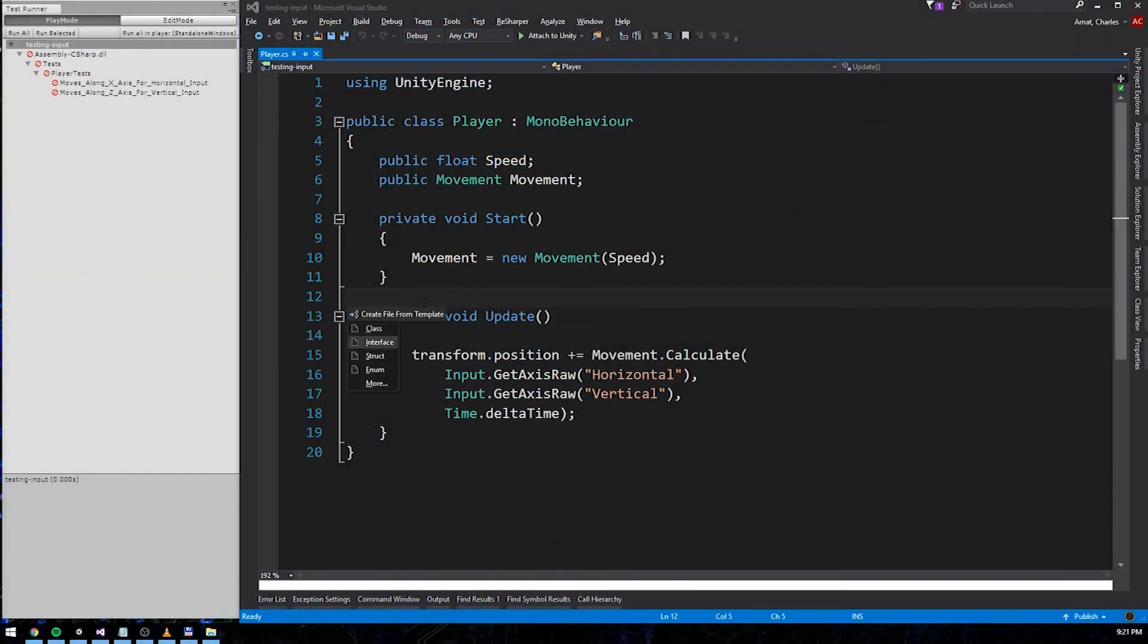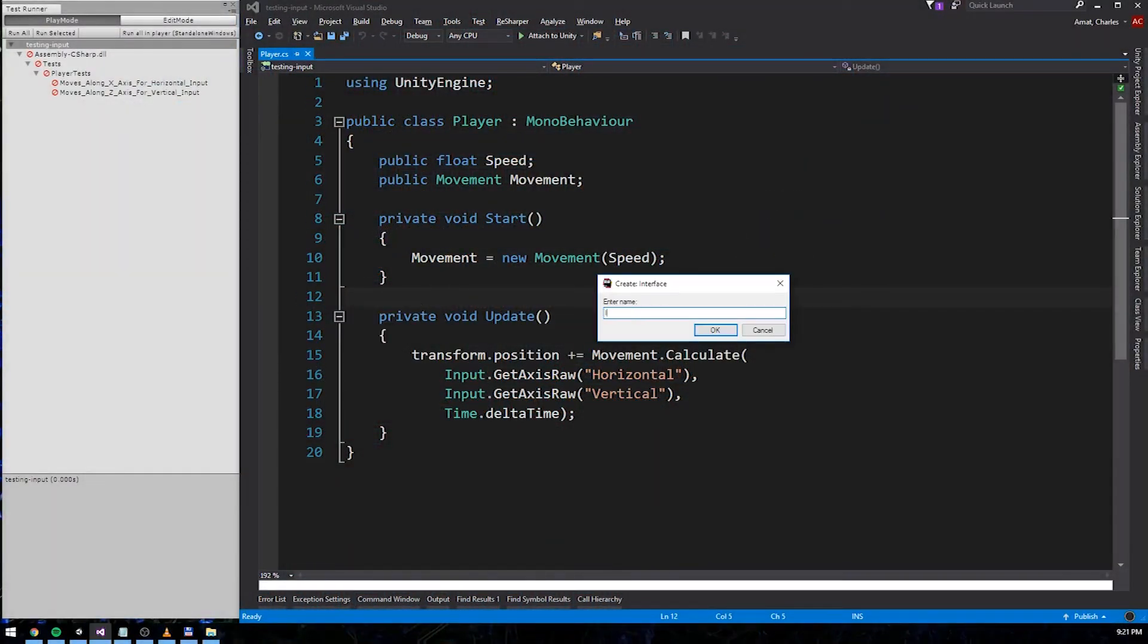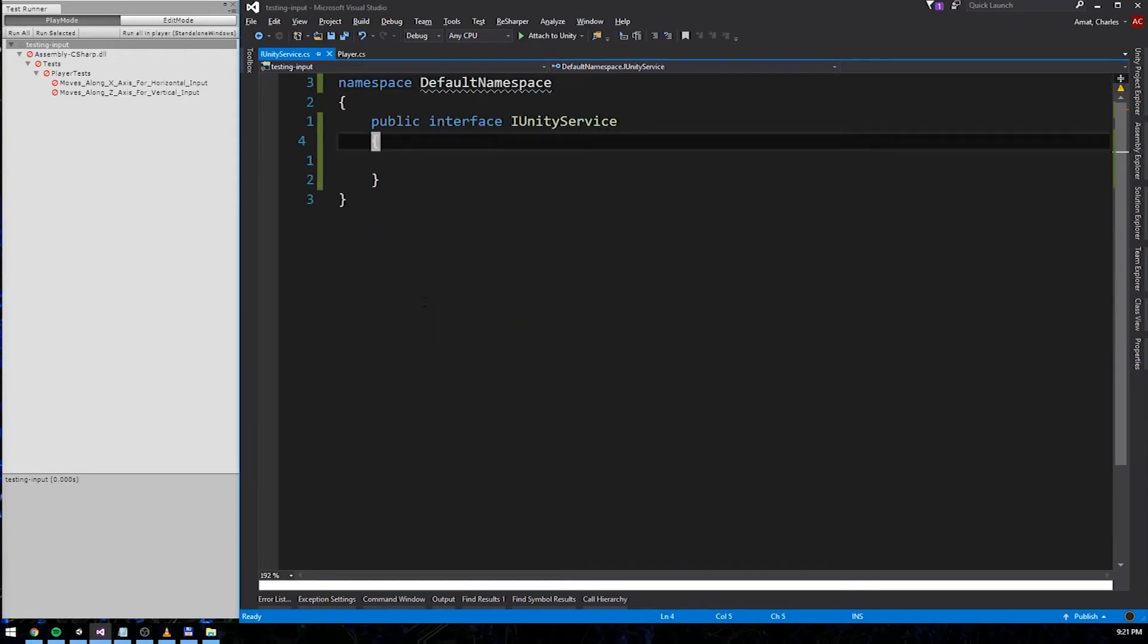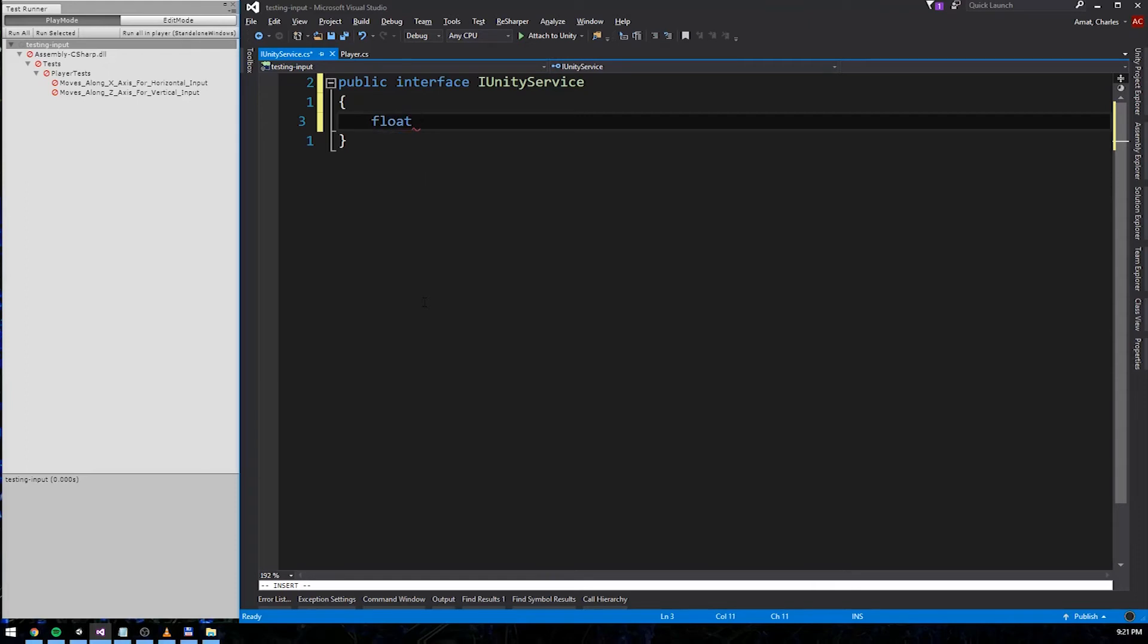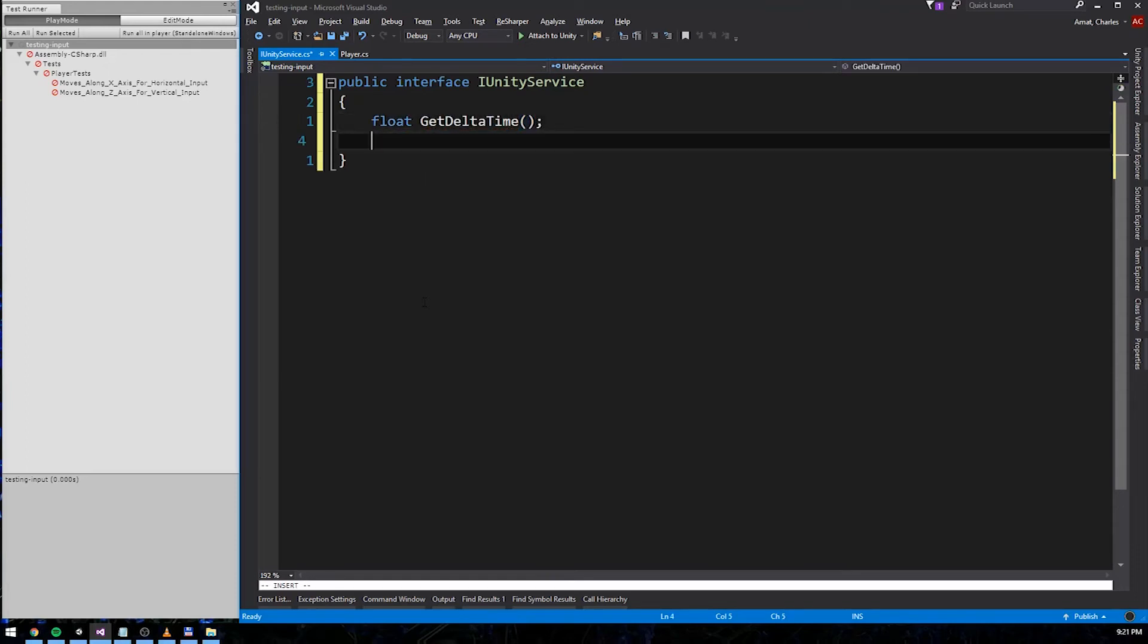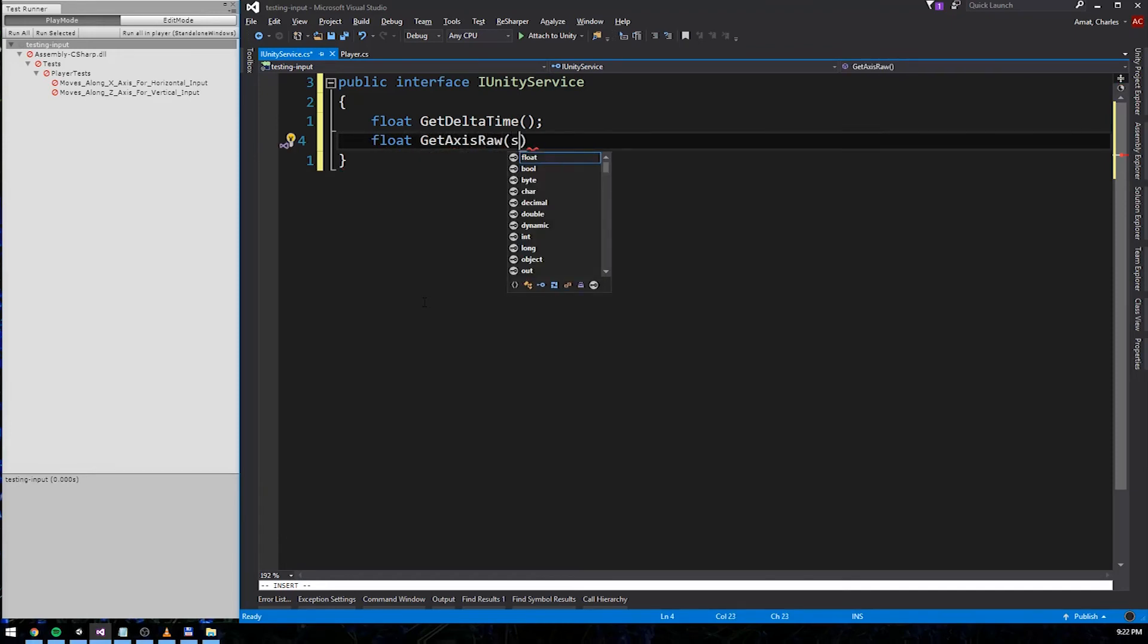First, we need to create an interface for our service. Let's call it IUnityService. For now, IUnityService is just going to expose the method and the property that player uses. That'd be delta time, which is a float value, and the getAxisRaw method that accepts a string argument and returns a float.